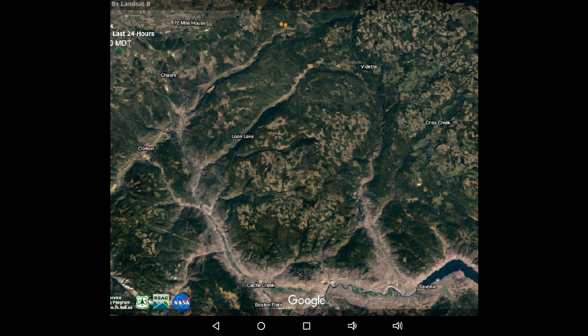We've switched to a Google Earth image of the Elephant Hill wildfire. As you can see, there are two dots at the top of your screen — those represent the latest hottest points, and they're from the 6 to 12 hour map.